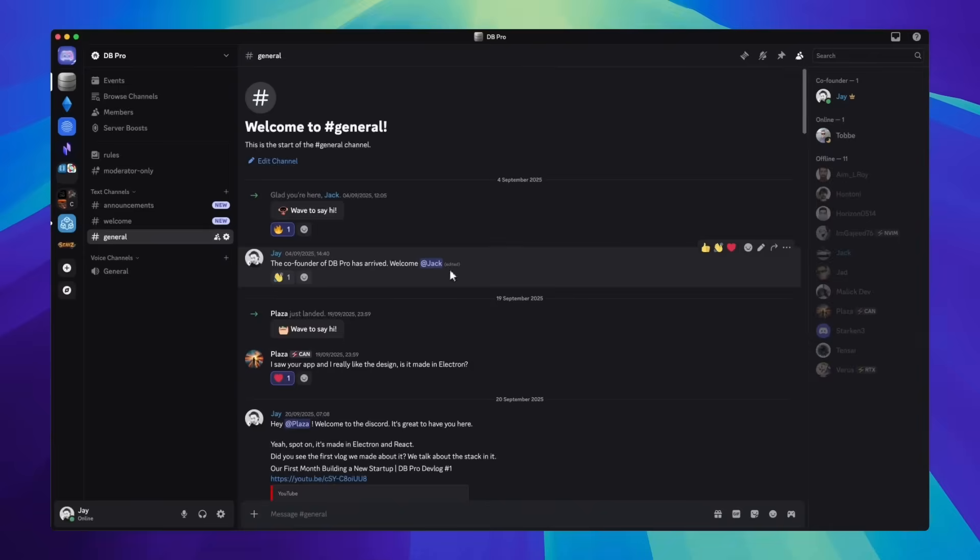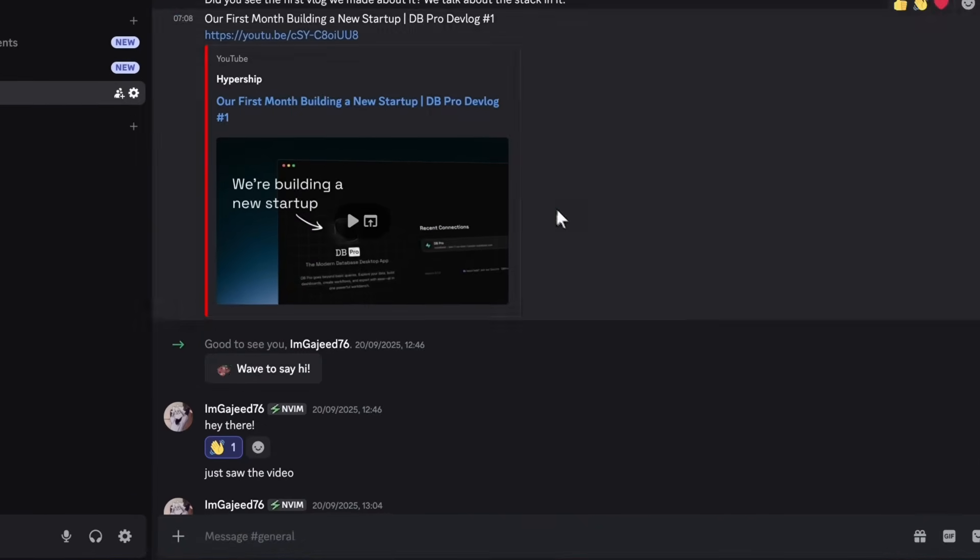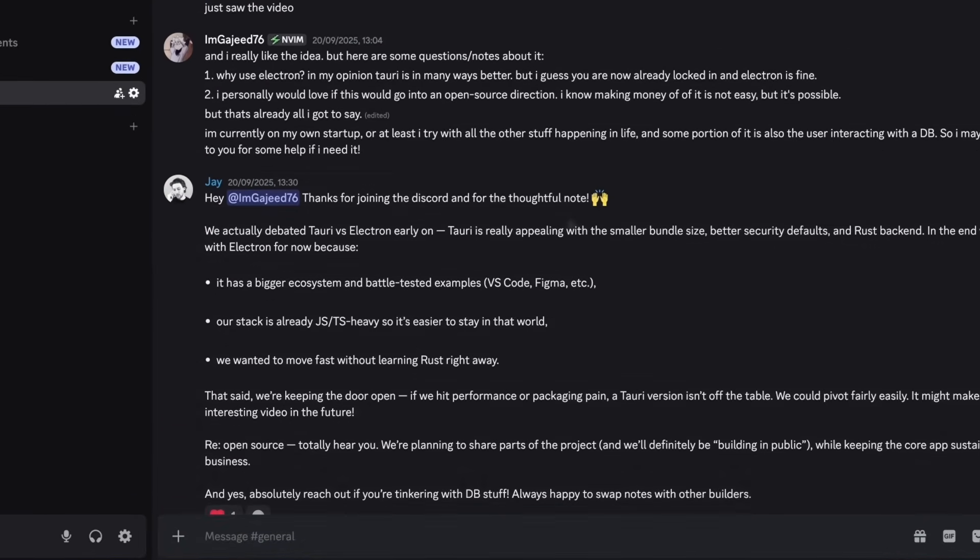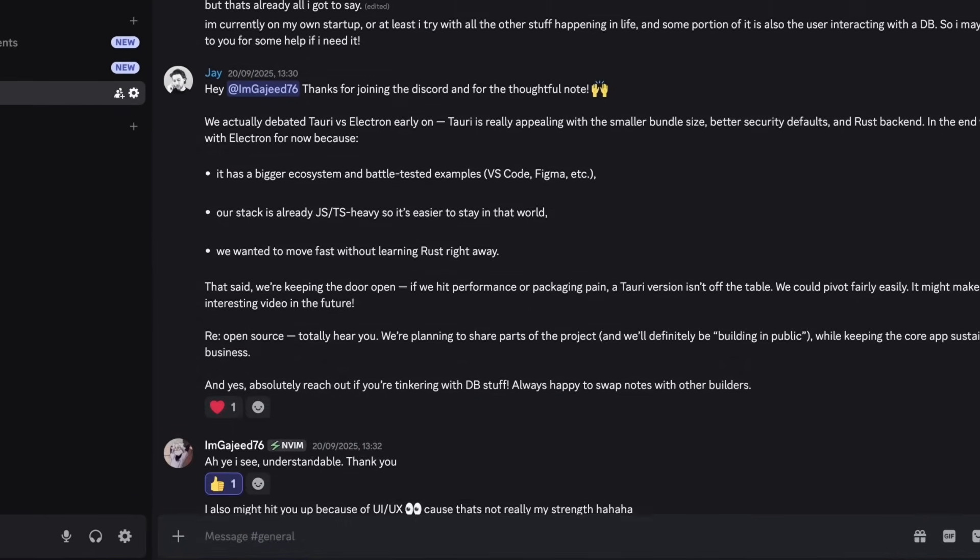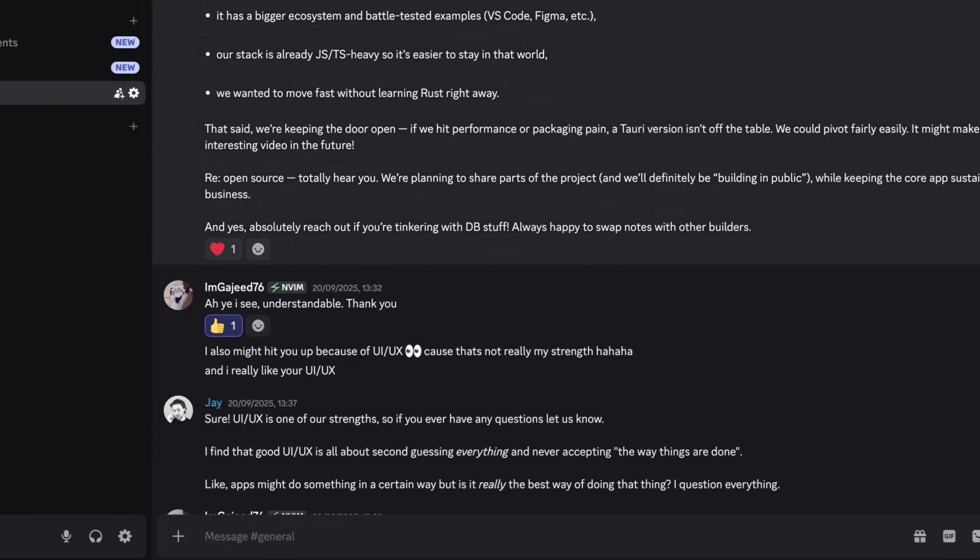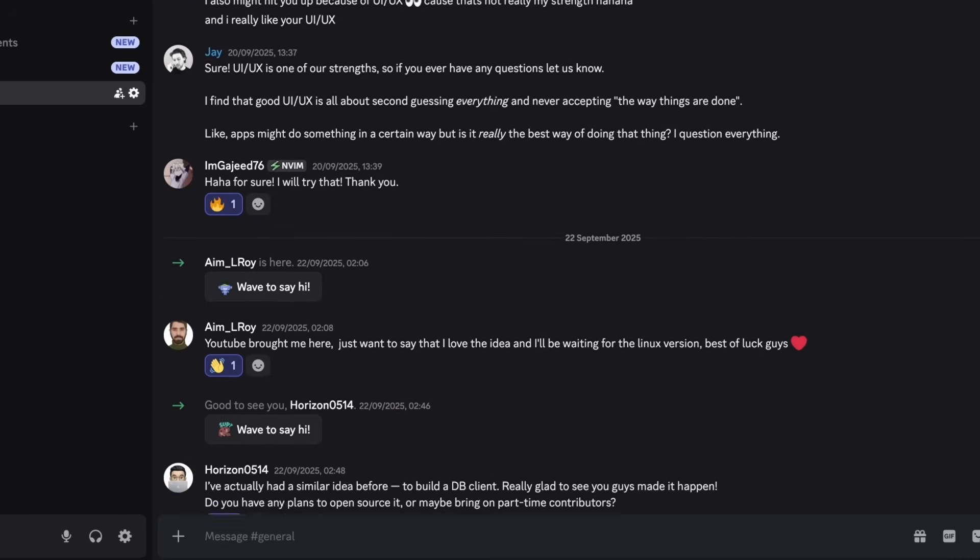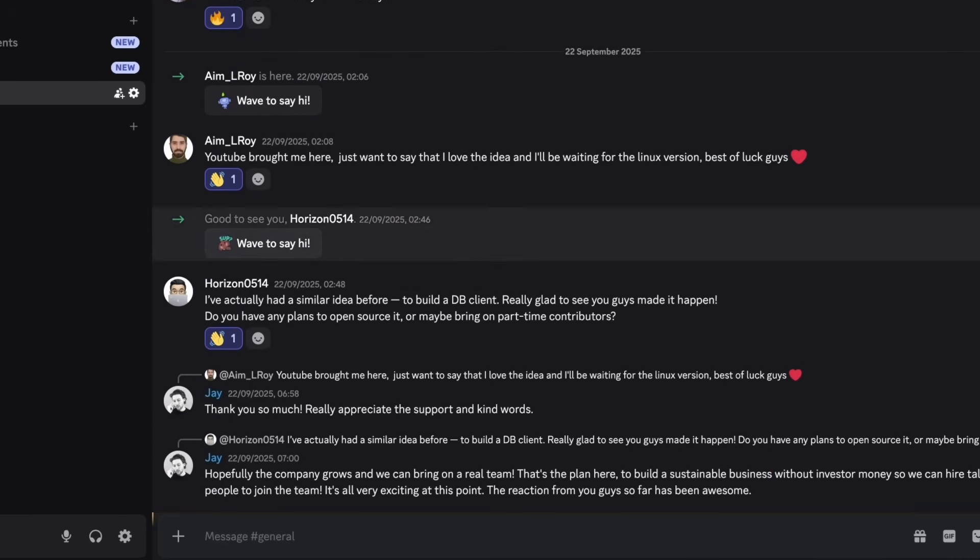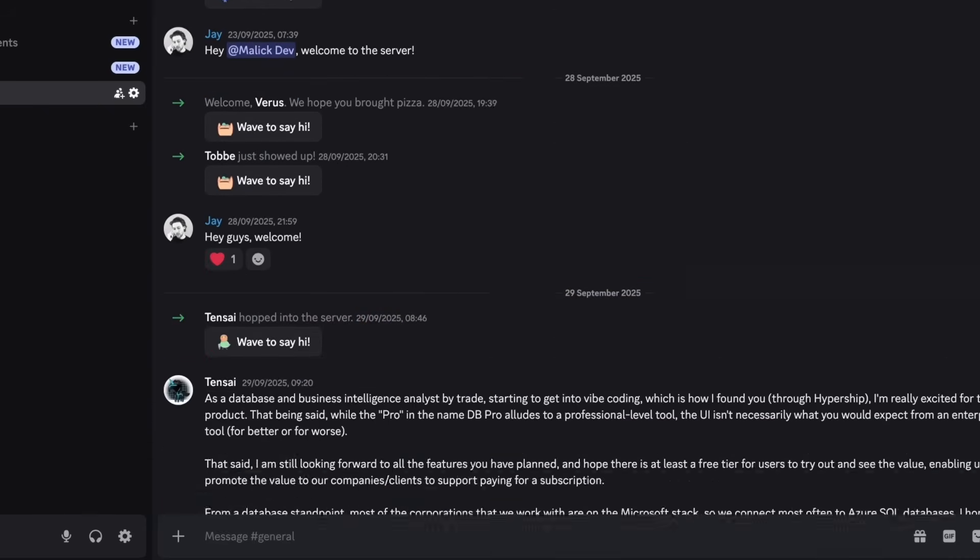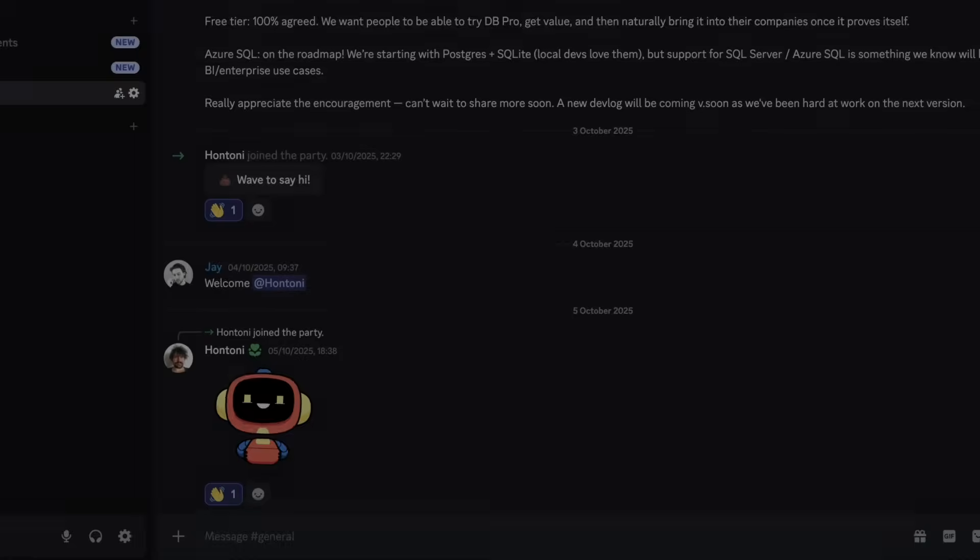But look, we really wanted to ship something, and people in our Discord were literally asking for it daily. Okay, maybe not daily, but it was pretty close to that. By the way, if you haven't joined our Discord yet and want to be part of the DB Pro community, the link is in the description below.